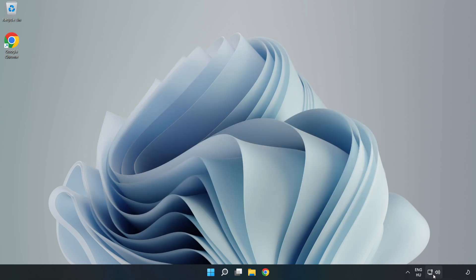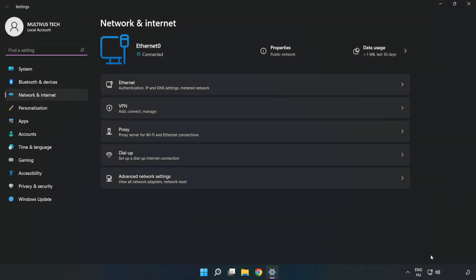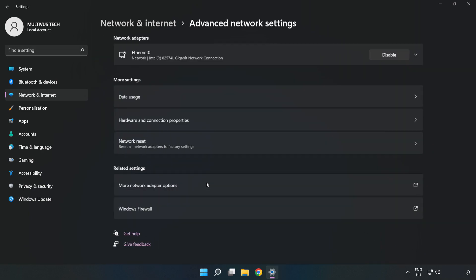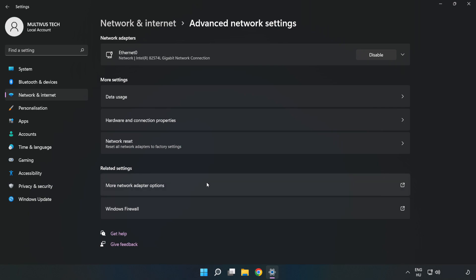Right-click the ethernet icon and open Network and Internet Settings. Click Advanced Network Settings, then click More Network Adapter Options.